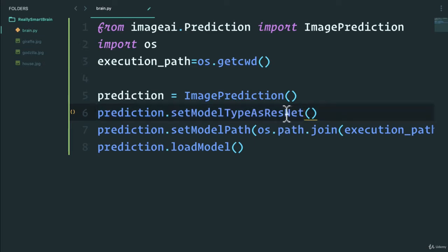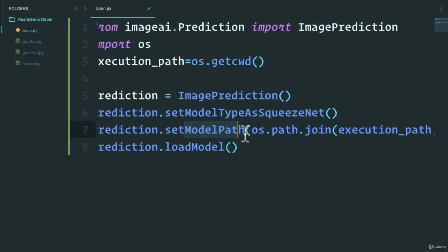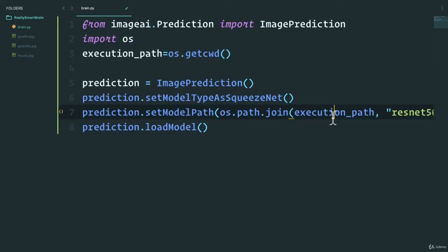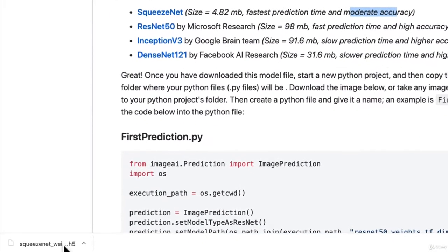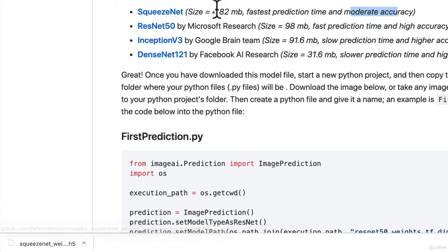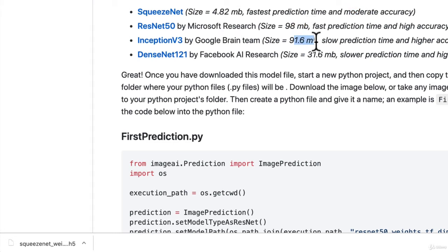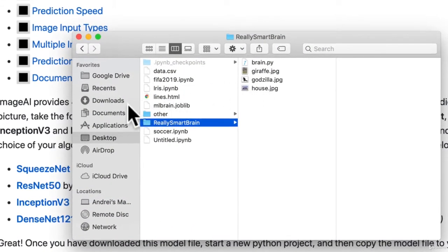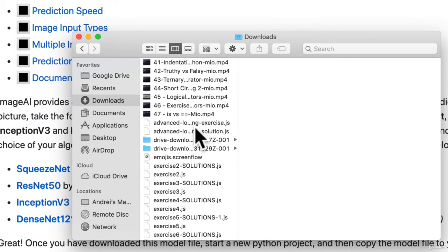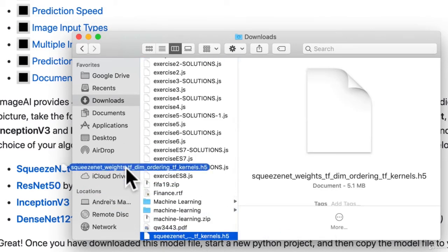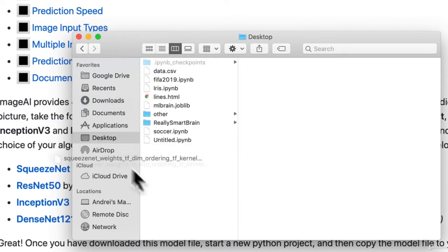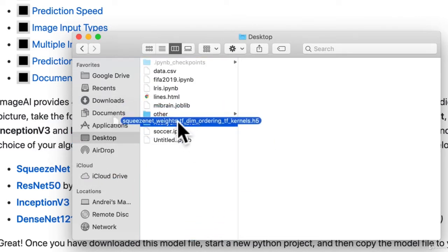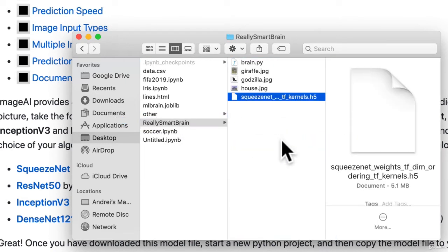The smaller the algorithm, the faster the prediction time but the less the accuracy. So instead of using ResNet, let's use SqueezeNet. Next is to set the model path - we're using the OS to find the model that we want to use. We actually have to download these models. If I click on it, I get a little download of SqueezeNet. I get this file which I can move into my project folder.